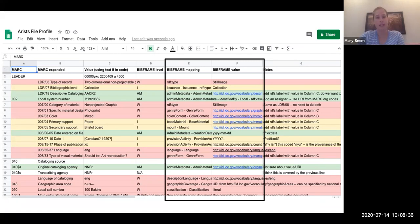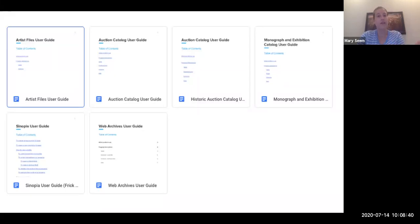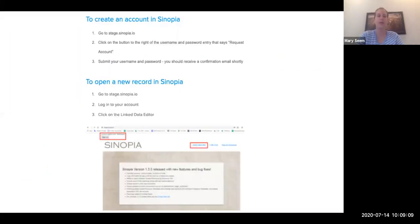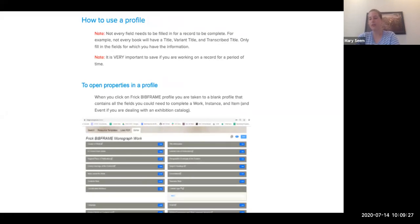Once we created the profile, I then made a user guide for each of the profiles and also a user guide for Sinopia itself. The Sinopia user guide went through the entire process of using Sinopia from beginning to end — it shows how to create an account and open a new record with screenshots. I tried to make it as complete as possible so that anybody who had never used it before that we were training really had answers to every aspect of the process available to them. We also showed how to use the profile, how to save a record, and how to reopen a record to edit it.